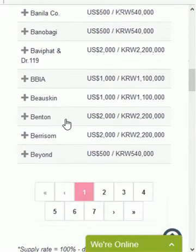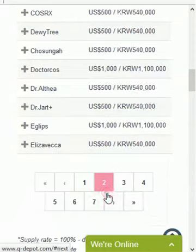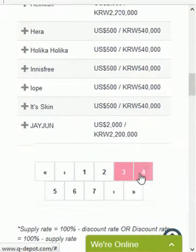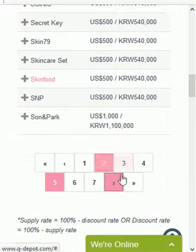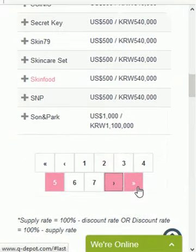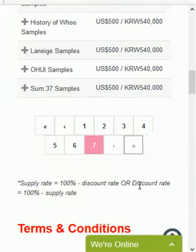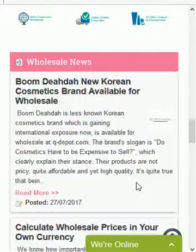At the bottom we have pagination — you can browse through different pages by clicking the page number, or you can click the small single arrow to go to the next page, or click the double arrows to go directly to the last page.